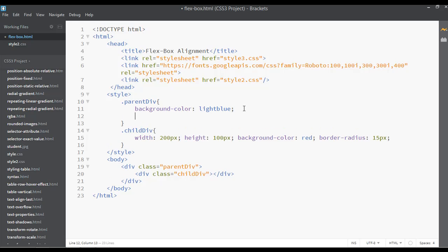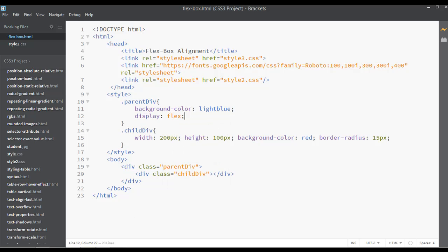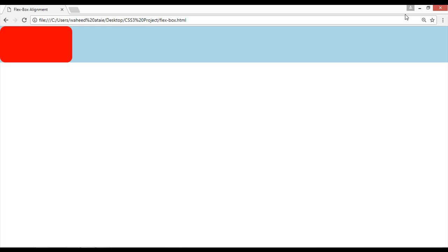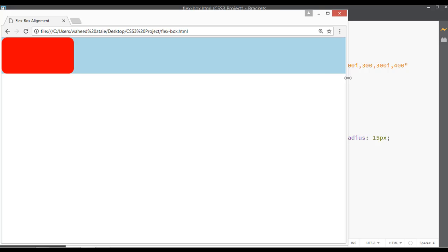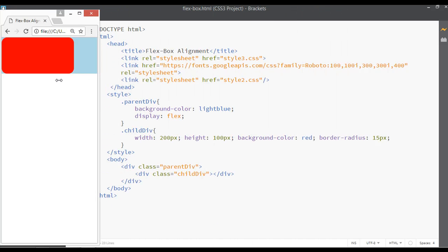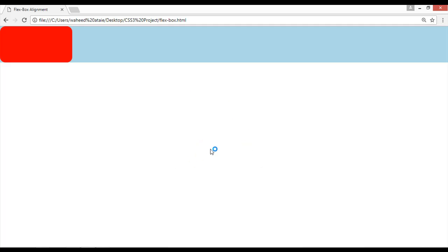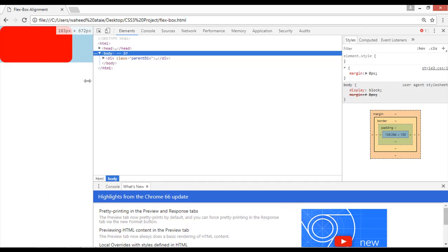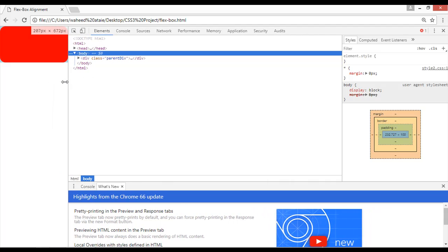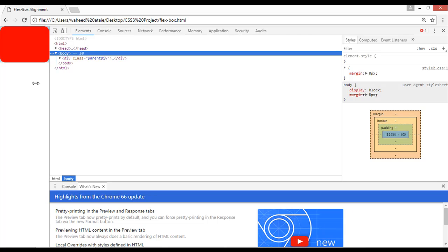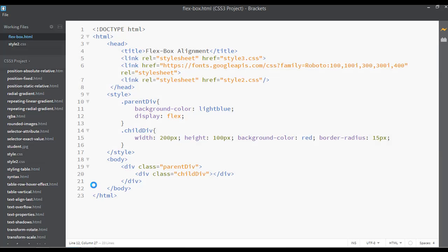If you add display flex inside the parent div and save, then go to your webpage and refresh, you can check it now. If you make it smaller, the red box will be smaller too — it is working perfectly and it is responsive. This is the beauty of flexbox.